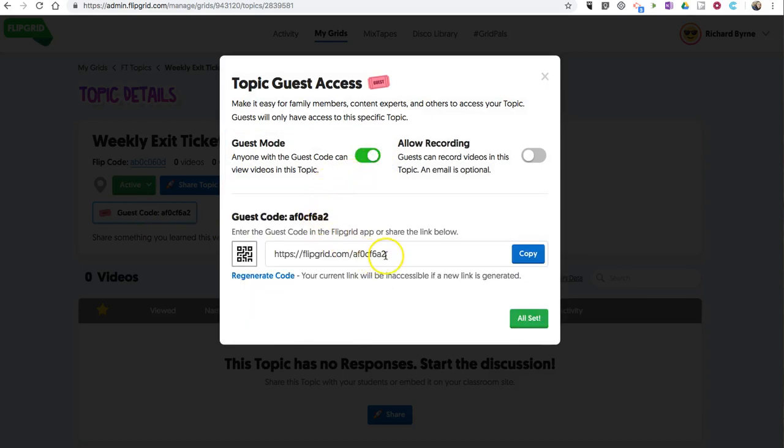And with this guest access, anyone who has that link will be able to view the videos that are in the topic.